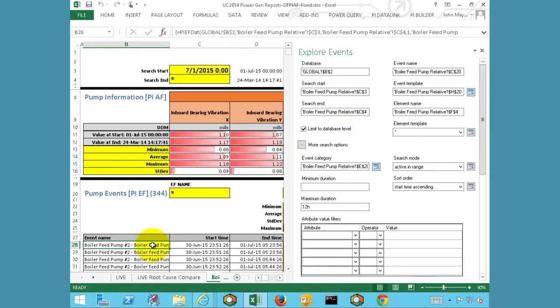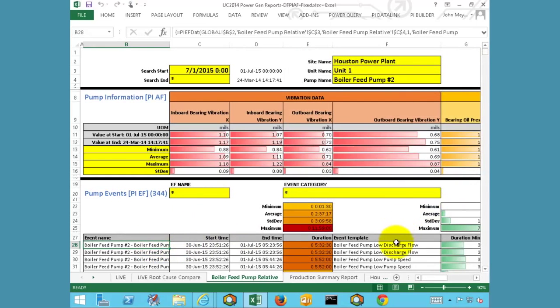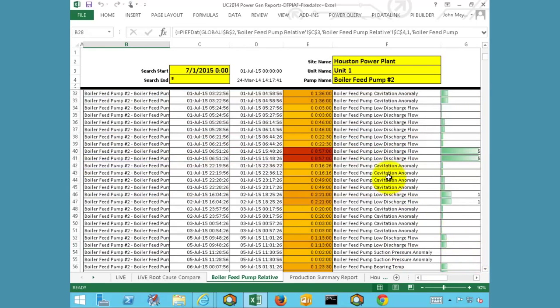Now we can see that over the past month, the boiler feed pump has had numerous events associated with it: low discharge flows, low pump speeds, cavitation anomalies, and of course the event that triggered the notification in the first place — the bearing temperature violation. Now we can sift through all of these individual events, trying to get a decent understanding of how many are occurring and in what frequency, or we can use some standard Excel features to easily summarize this information for the user.